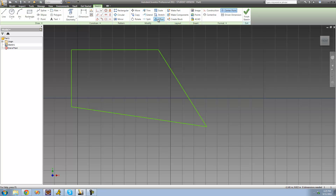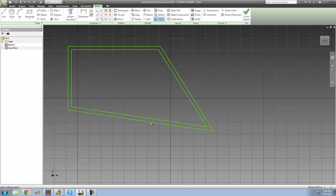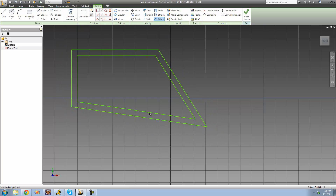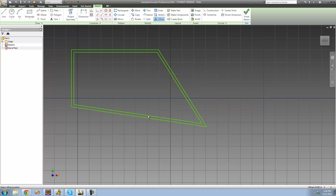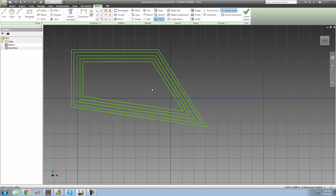The last tool is Offset, which is very similar to Scale. The difference is that instead of resizing the original, it makes a copy of the original at that size. We select the Offset tool, click on the shape we want to offset, then move the cursor to resize. When we click, it doesn't resize the original — it just makes a copy. We can have as many as we want: one inside another, and so on.